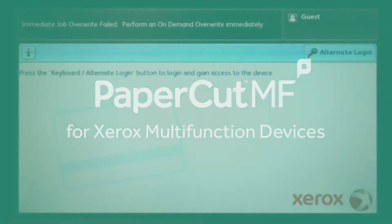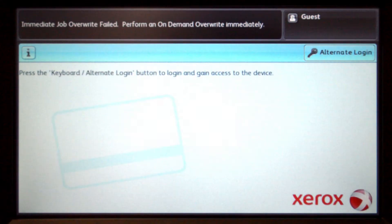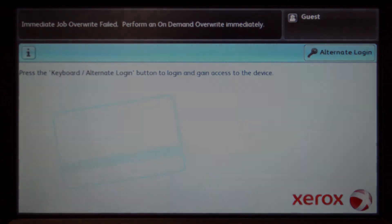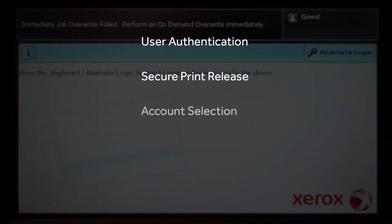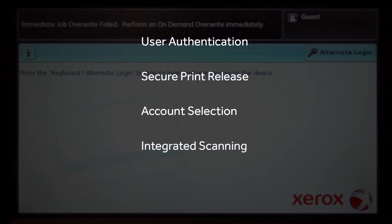Welcome to our demonstration of the PaperCut MF application for Xerox multifunction devices. This video covers user authentication, secure print release, account selection, integrated scanning, and the basic copier functions.